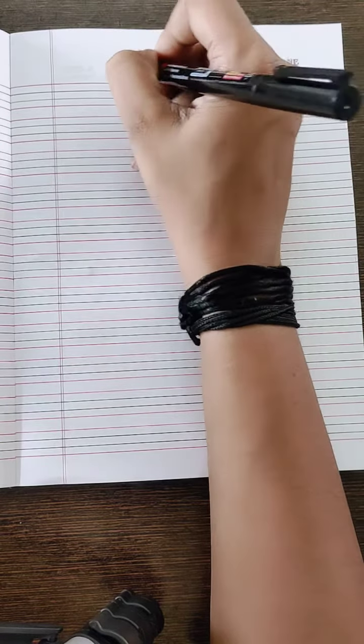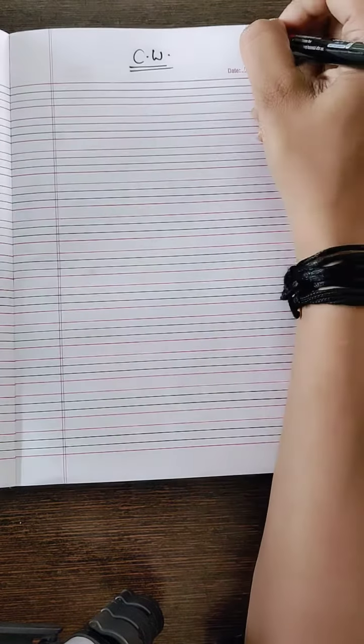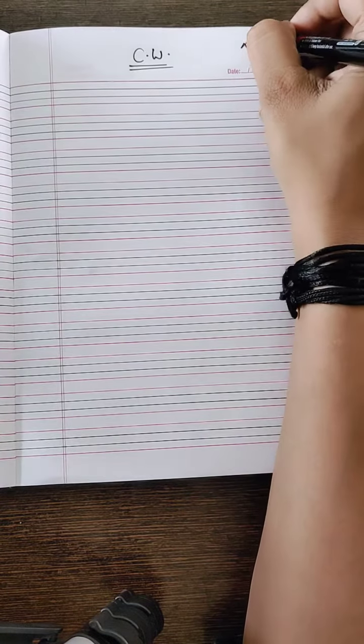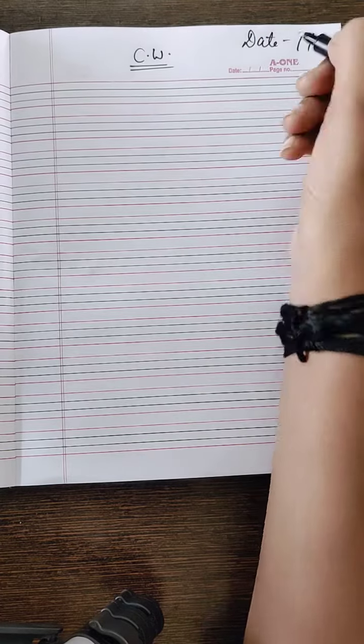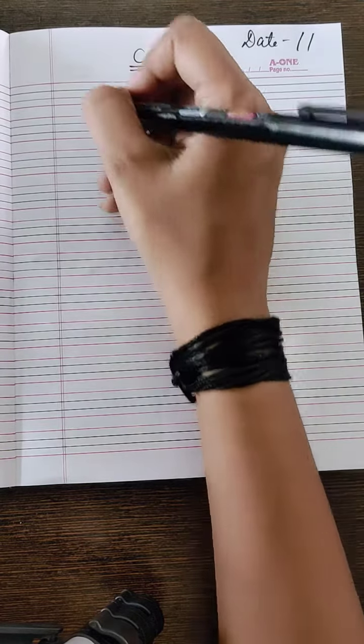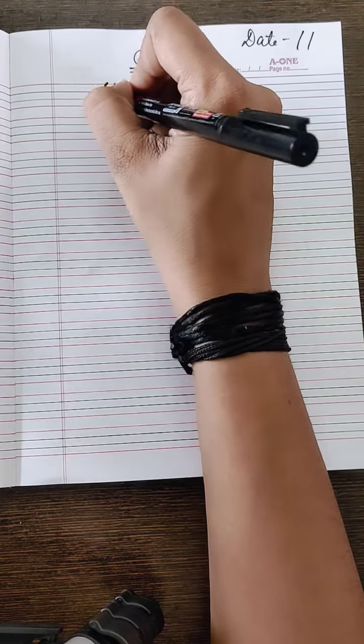First you have to mention CW on the top. Now mention the date. Now mention slanting line.